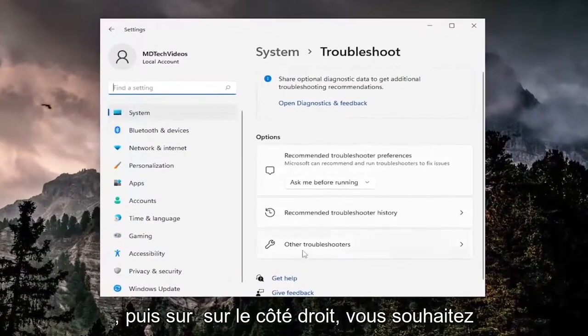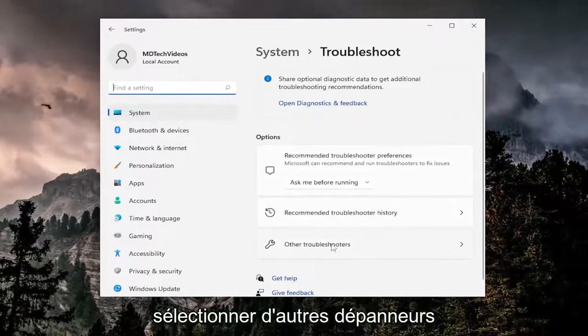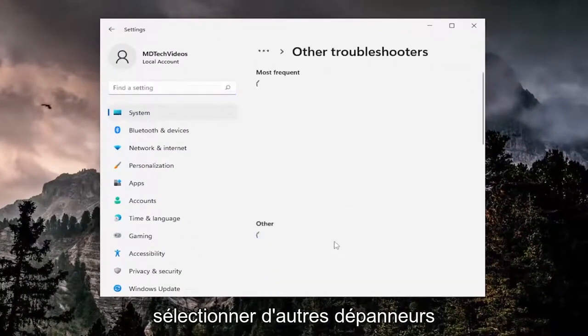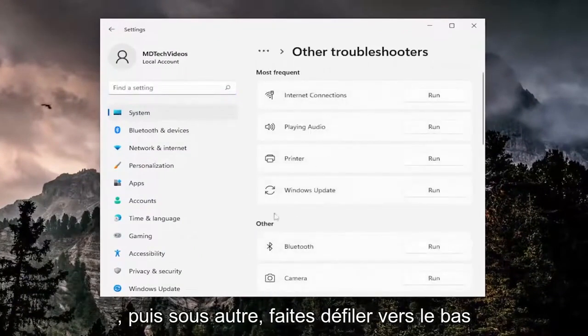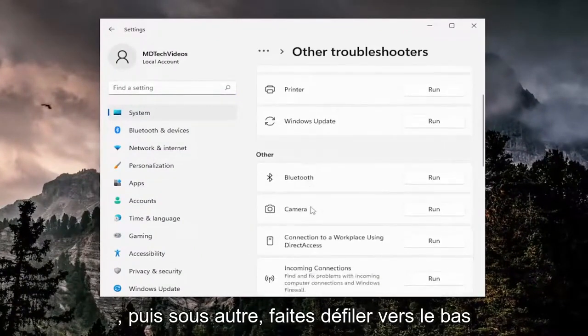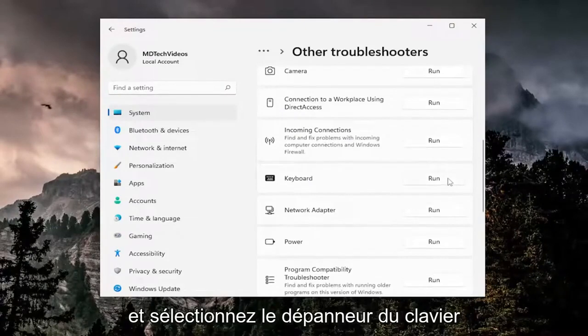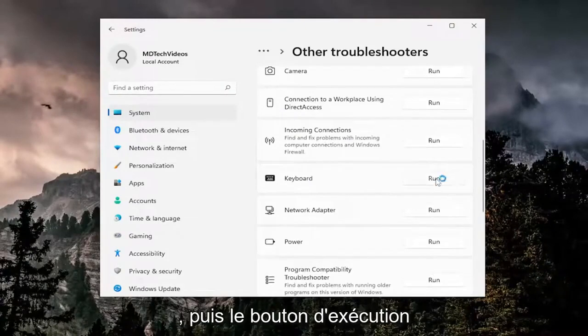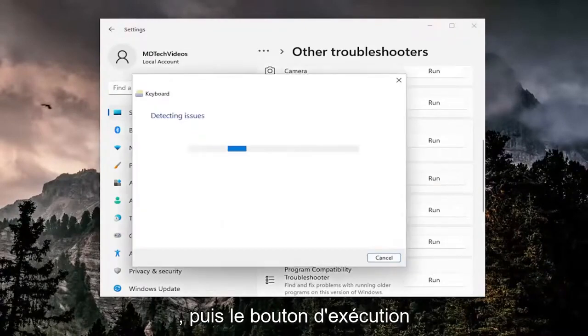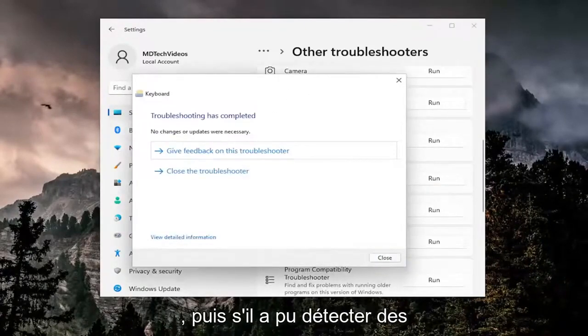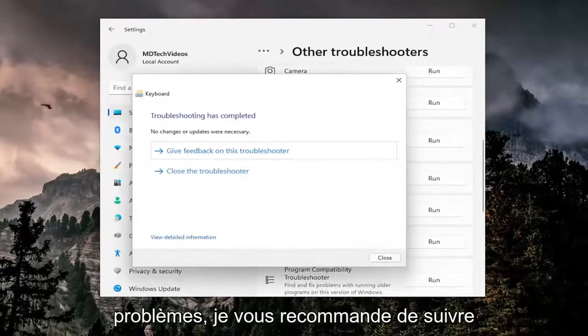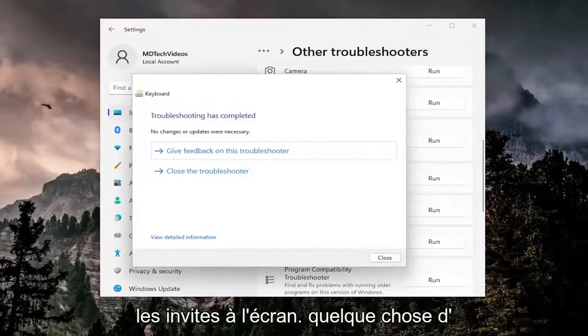On the right side you want to select other troubleshooters, and then underneath other scroll down and select the keyboard troubleshooter and then the run button. If it was able to detect any issues I'd recommend following along with the on-screen prompts.